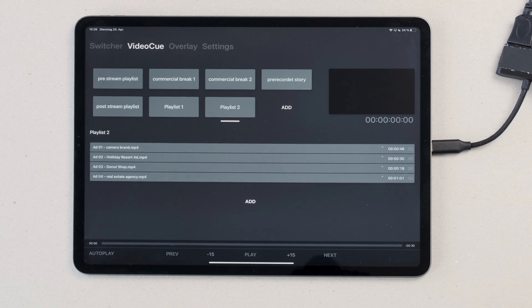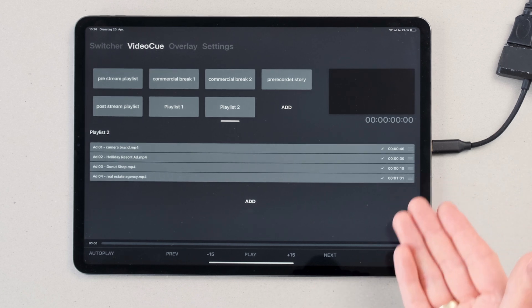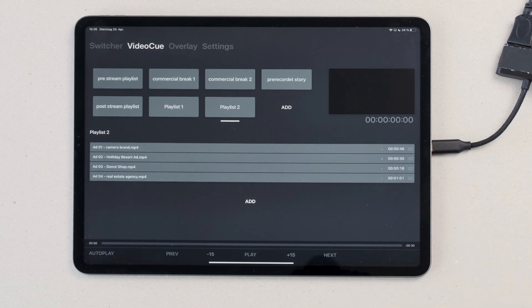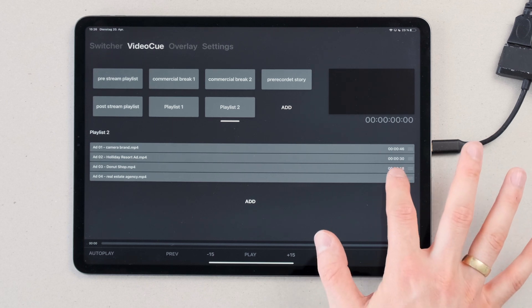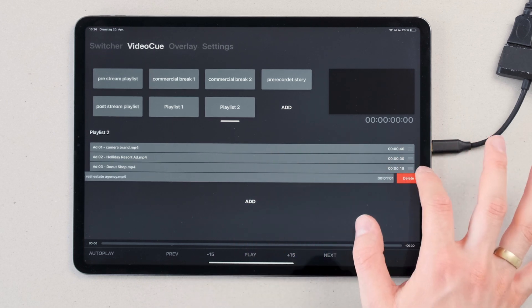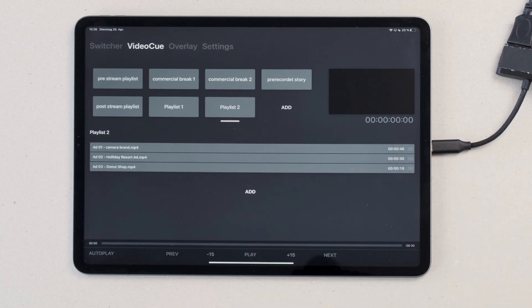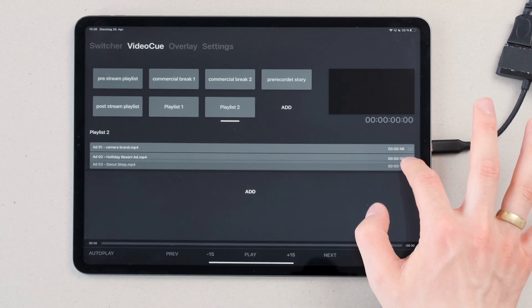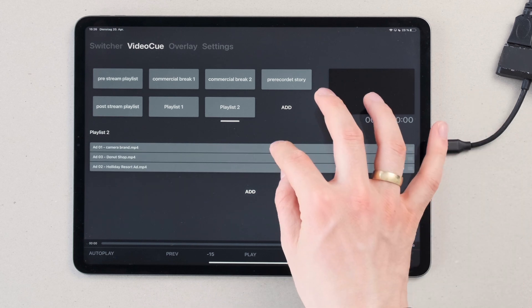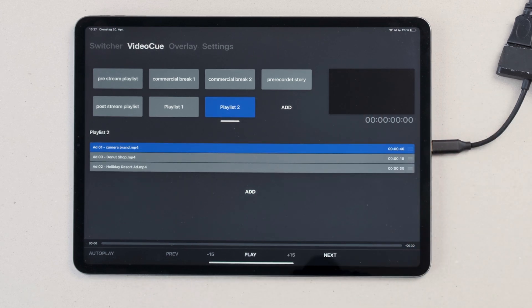You can see there's a loading screen indicating that the video is imported. Now you can delete the video or you can change the order of the videos. If you press on a video it turns blue, indicating that this video is selected.